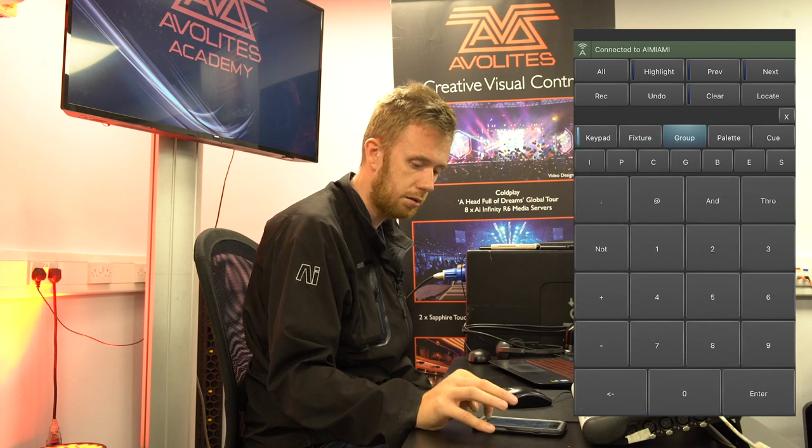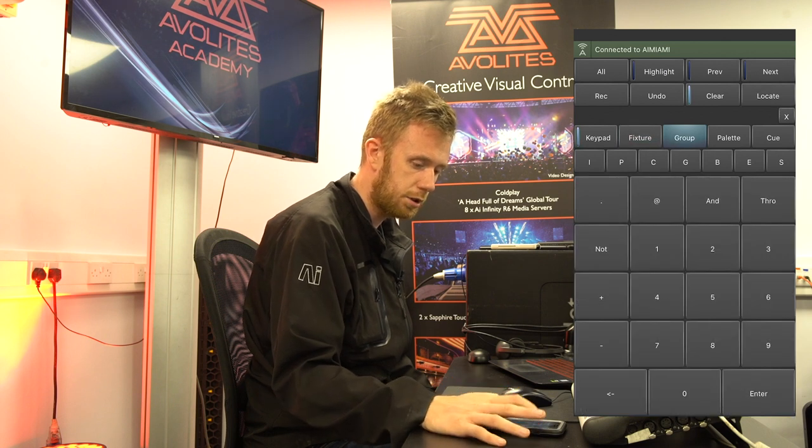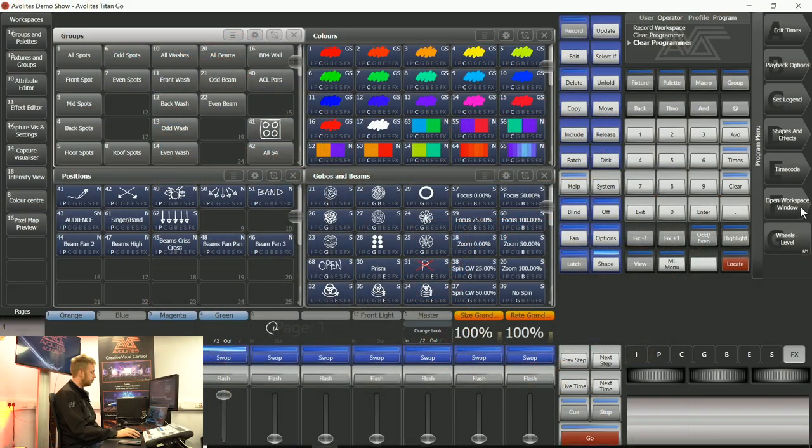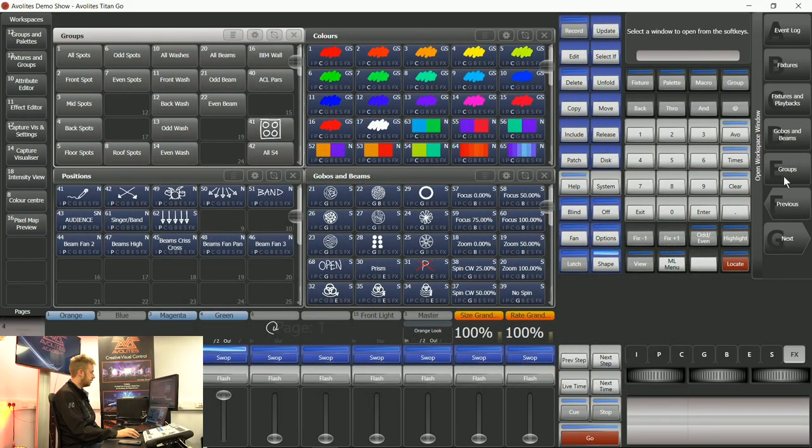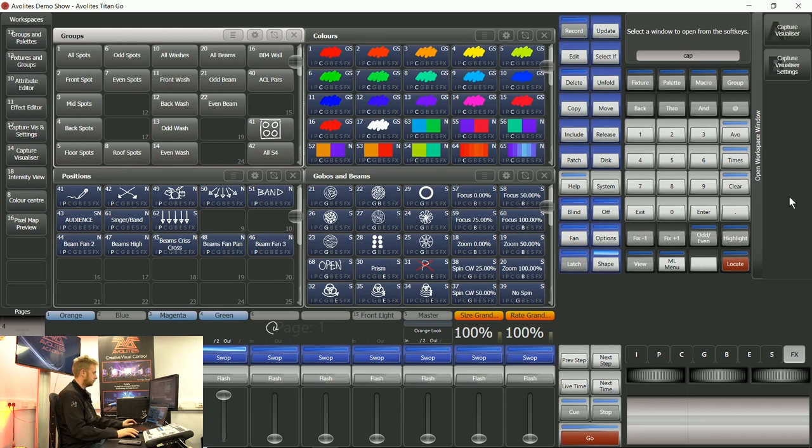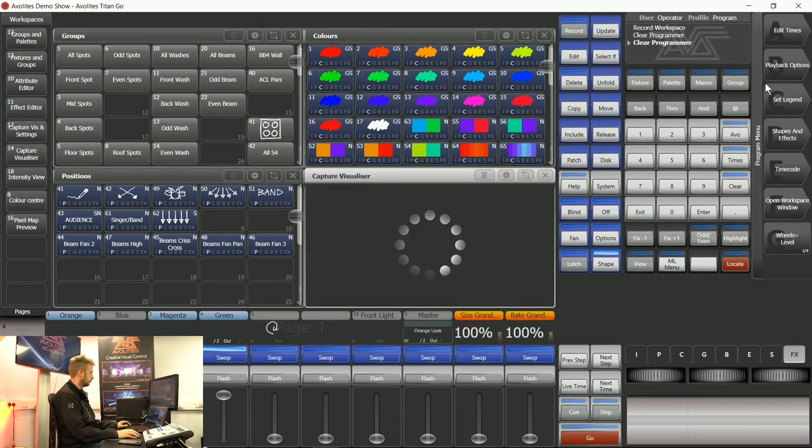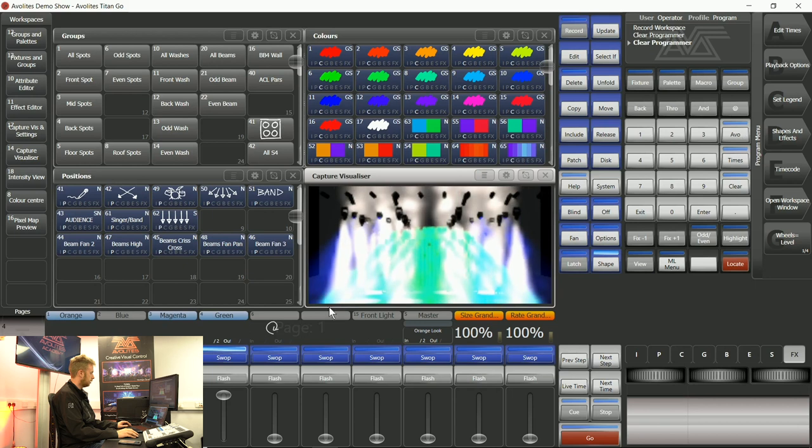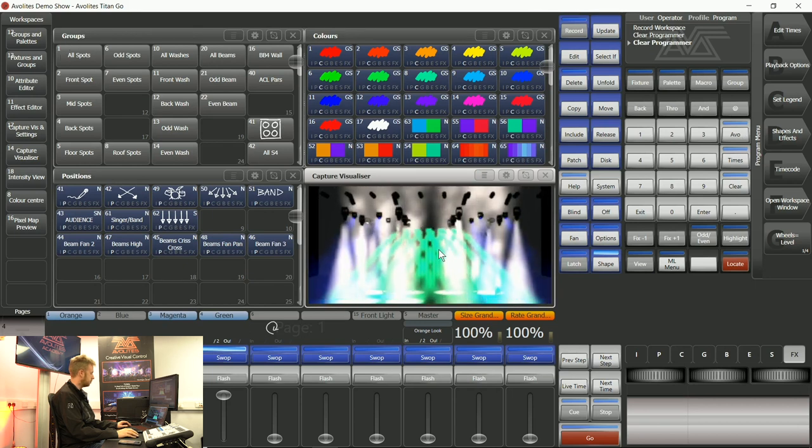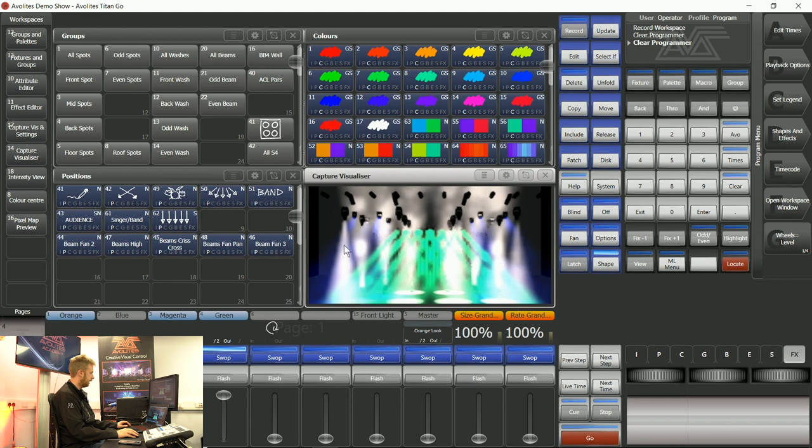I can tap locate and if I open up my capture visualizer, you can see that those fixtures that are in group one, my all spots group, have clearly been located.